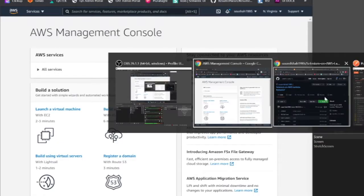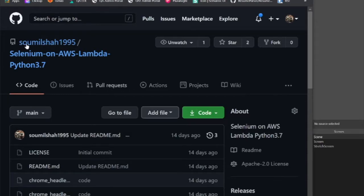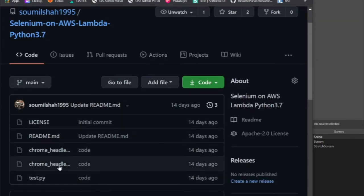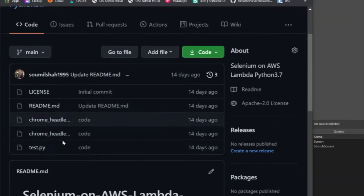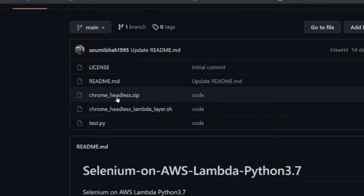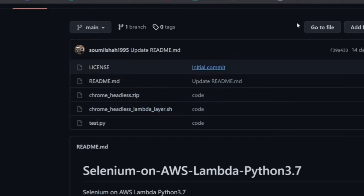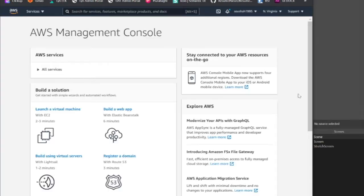Let's get started and set up everything on AWS. This is my GitHub repo. There is a zip file here — that's basically the layers that you need. So let's try to set up everything. Let's start by setting up the Lambda.